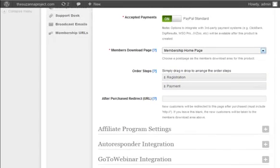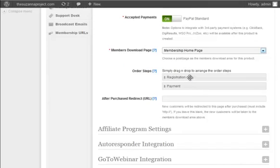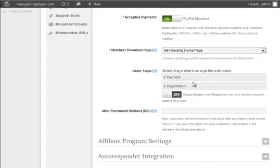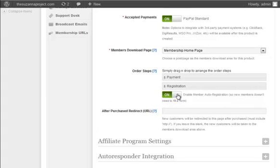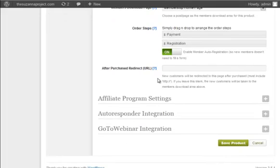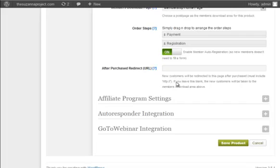You can set the order process of this product using the drag and drop bars in the order step section. If you want your visitors to register as a membership account first before making payment, then you can drag and drop the registration bar at the top followed by the payment bar. If you set the order step to payment registration, then an option to enable auto registration will appear. If you turn it on, InstaMember will automatically create an account for them. The after purchase redirect URL is optional and you can leave this blank. You can use this to put a custom thank you page or maybe one time offer sales page or etc.